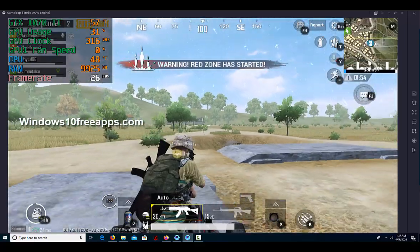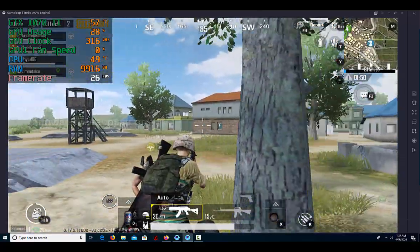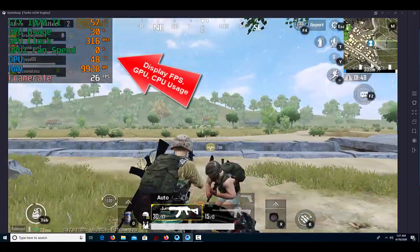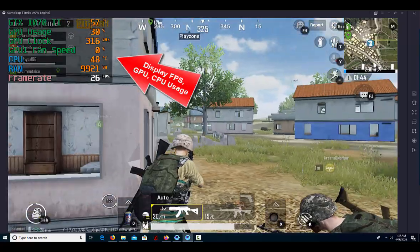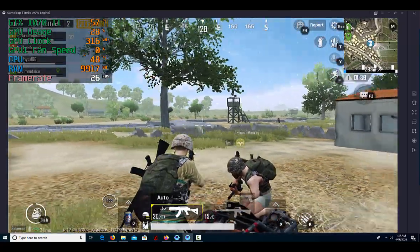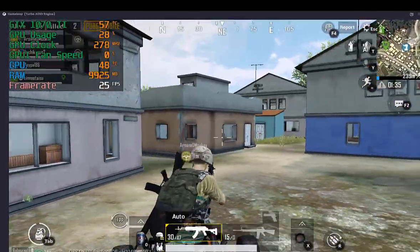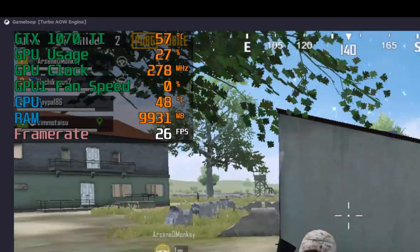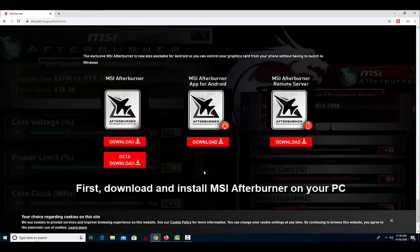Welcome to windows10freeapps.com. In this video, we're going to show you one of the easiest ways you can get an on-screen display (OSD) to monitor your GPU and CPU usage when gaming. You'll also be able to monitor things like RAM and page file usage, average FPS, 1% and 0.1% low FPS, and more. First of all, download and install MSI Afterburner on your PC.